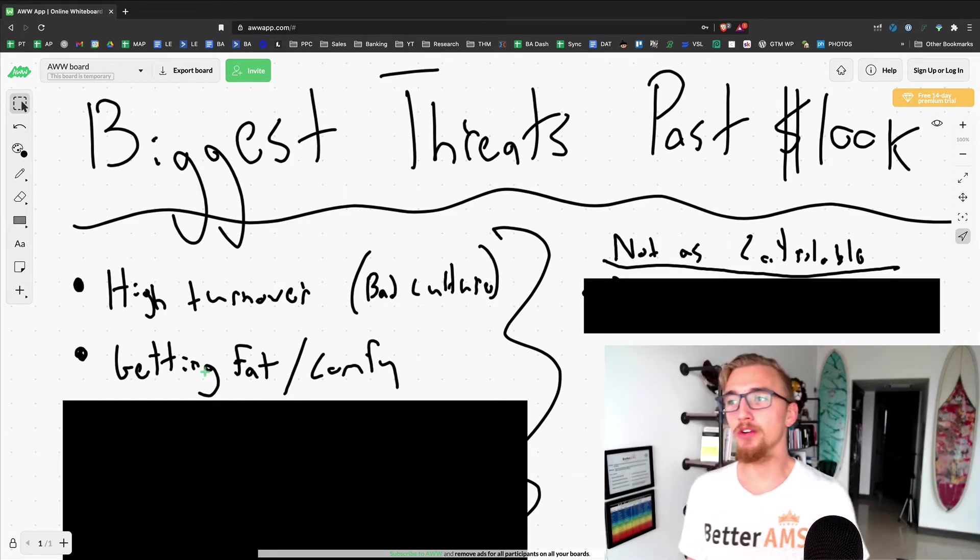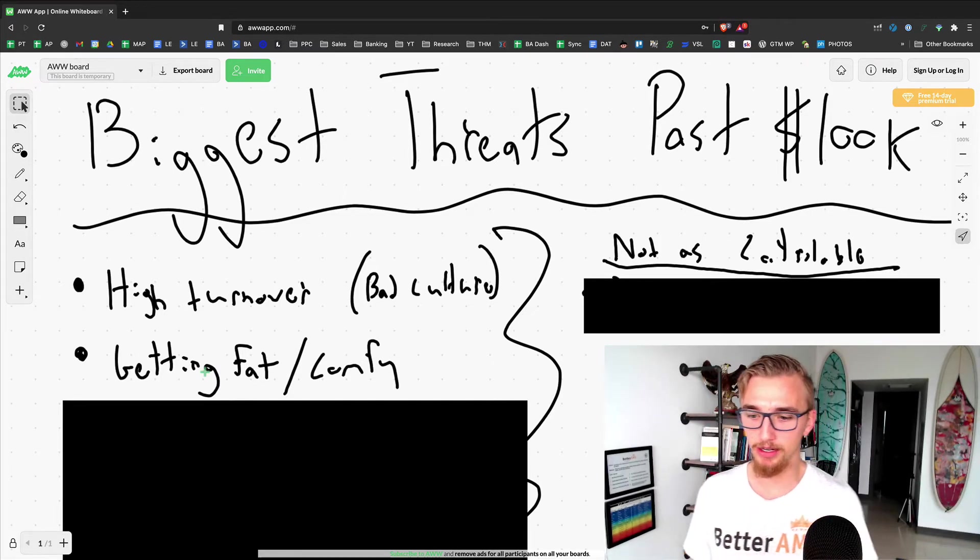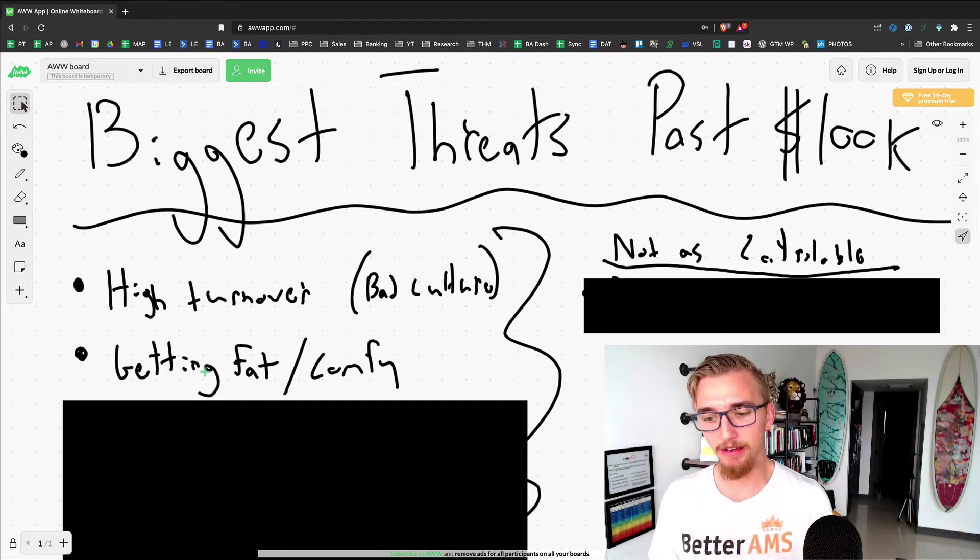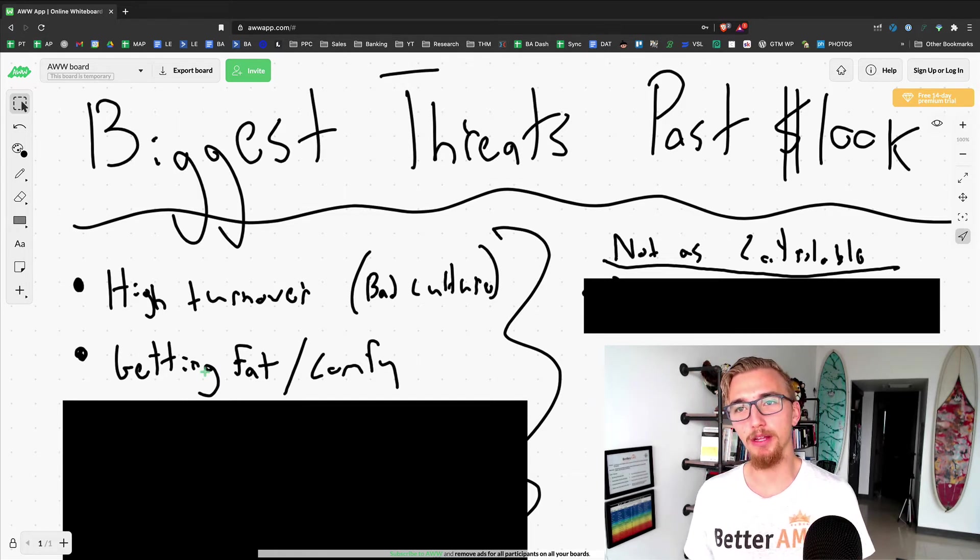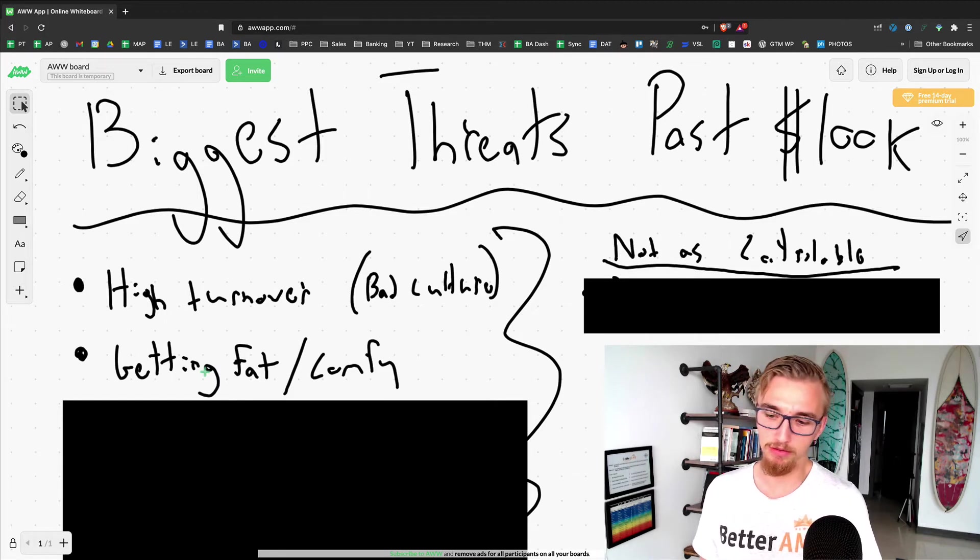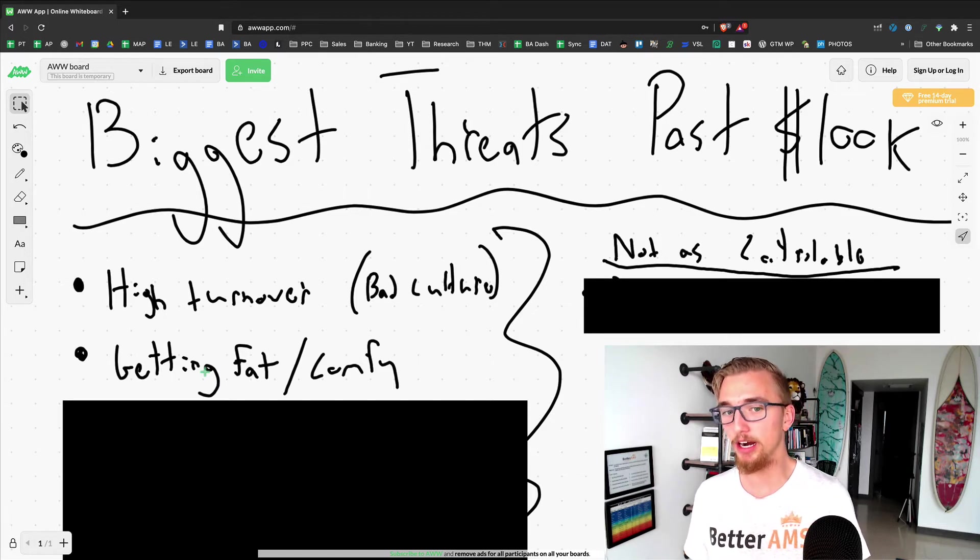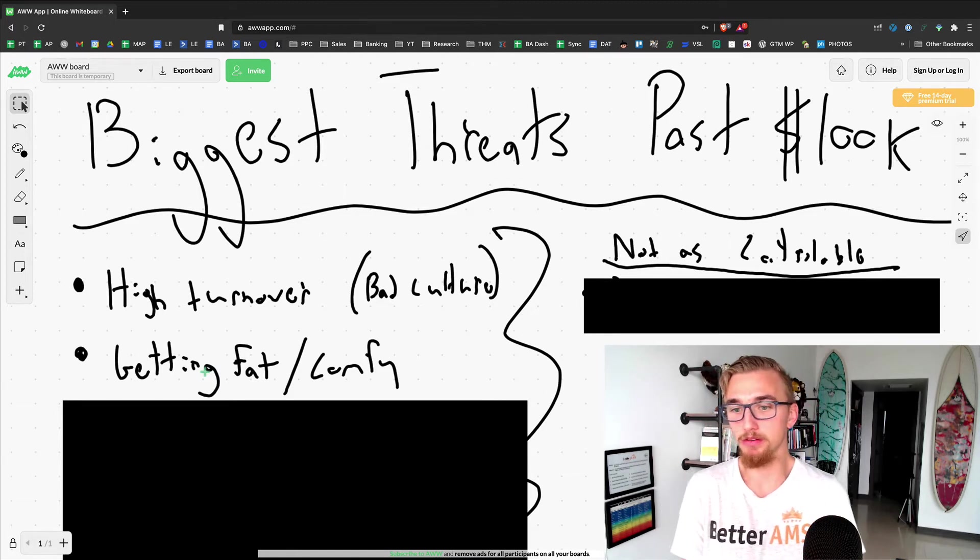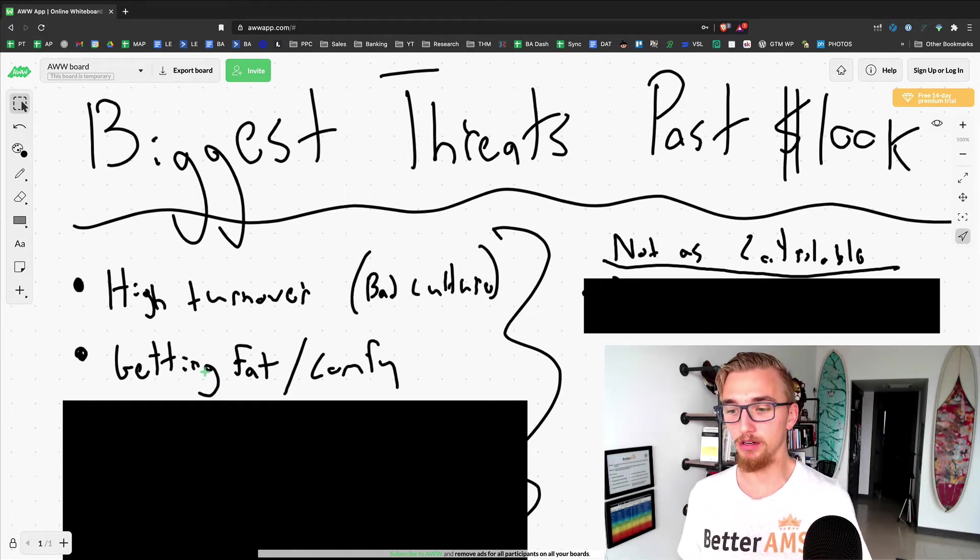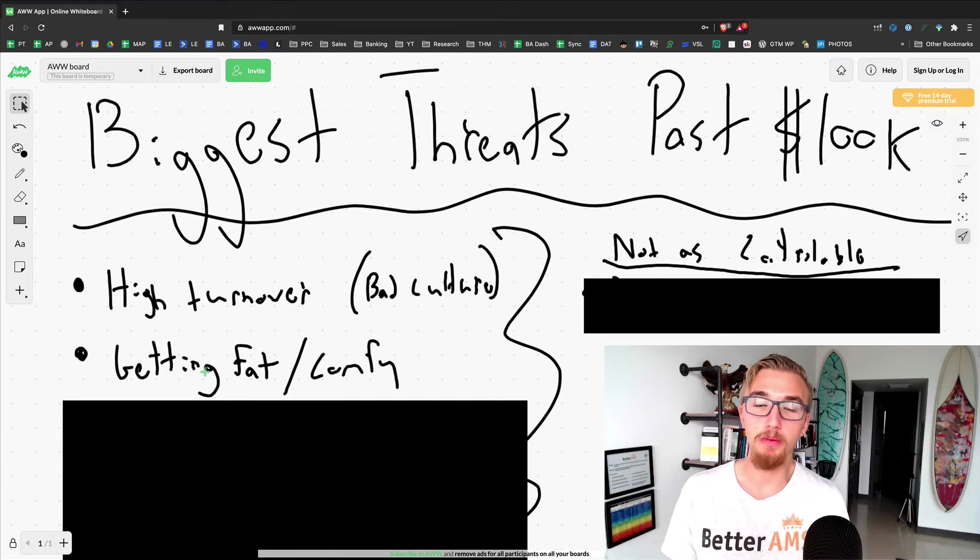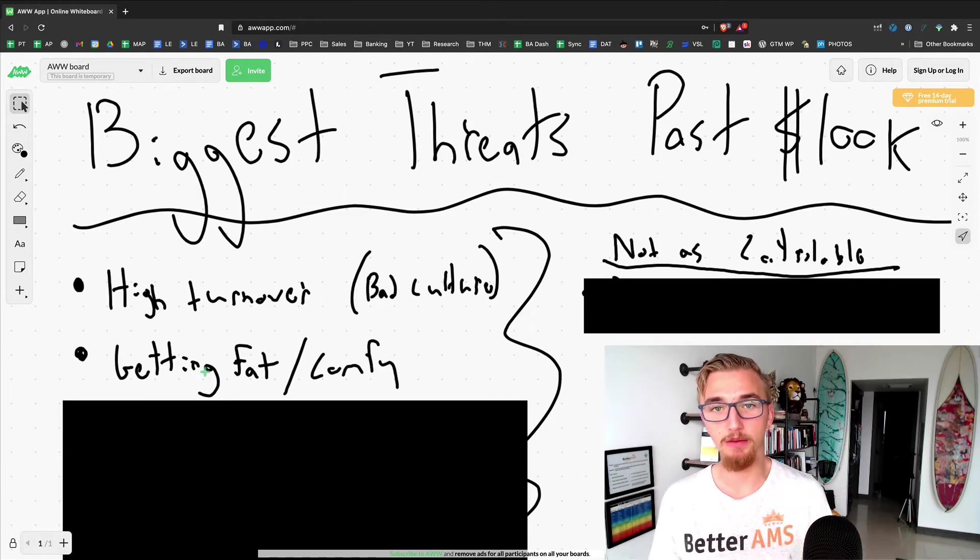In general, as you start to scale, you as the entrepreneur and founder will probably hit a point where you're going to be like, I'm really happy with this level. The faster you can snap out of that and fixate your mind on the next level, the better. I think a lot of people get comfy at a certain level, and you've got to really try to avoid getting fat and comfy.